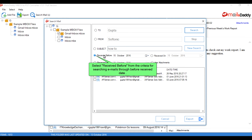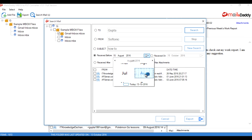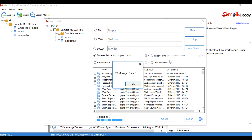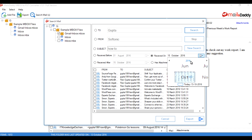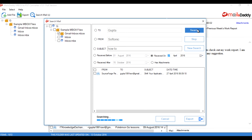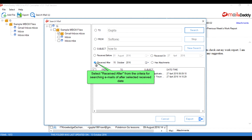Select 'Received Before' from the criteria to search emails received before a specific date. Select 'Received' from the criteria to search emails of a specific date.